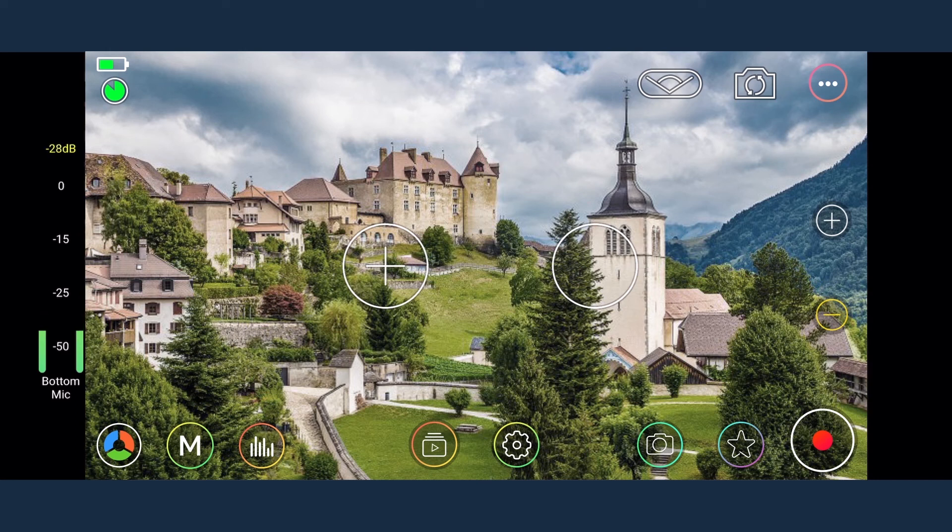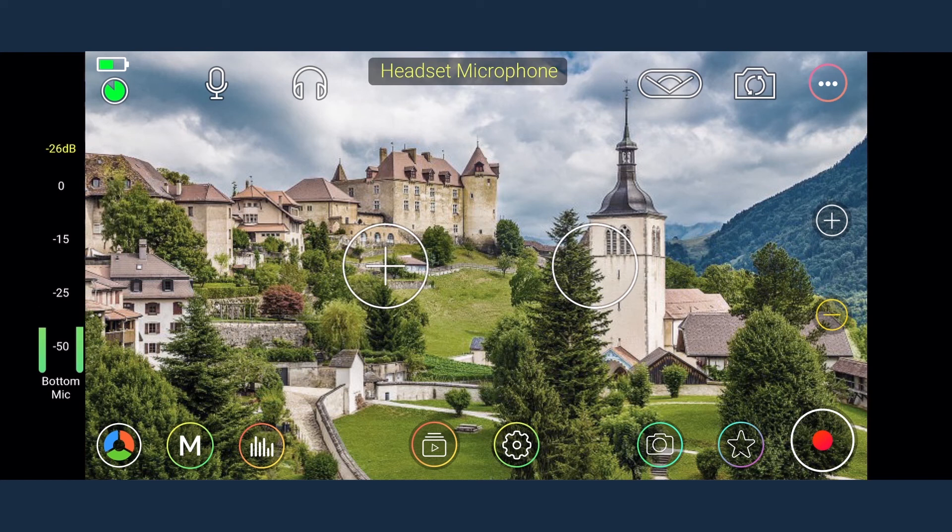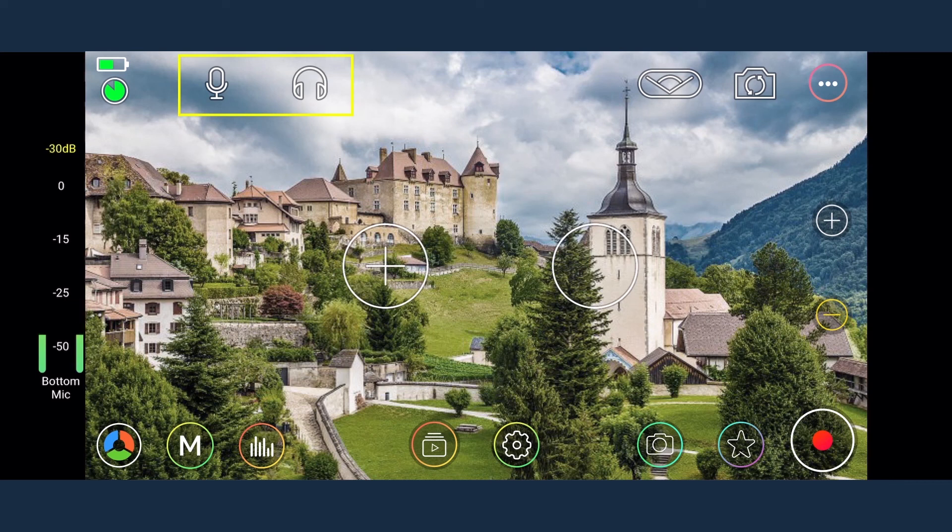After inserting the USB microphone, at the top center of the screen it will indicate Headset microphone. Simultaneously, two more icons also appear on the screen. One is Headset icon and the other is Microphone icon.